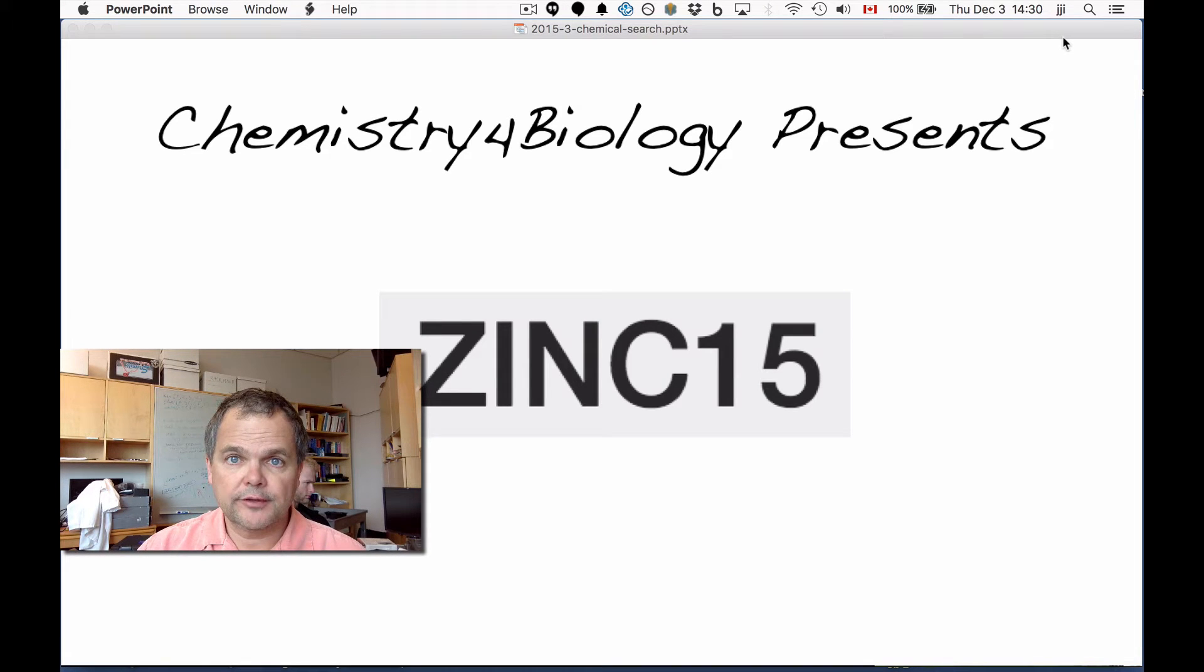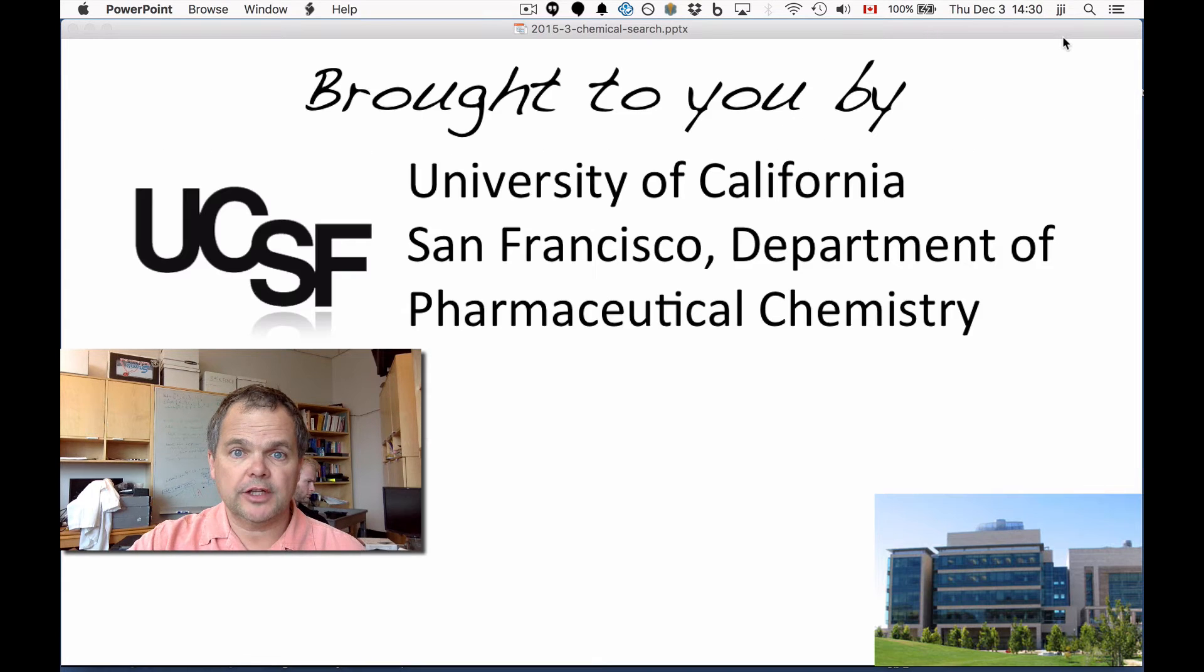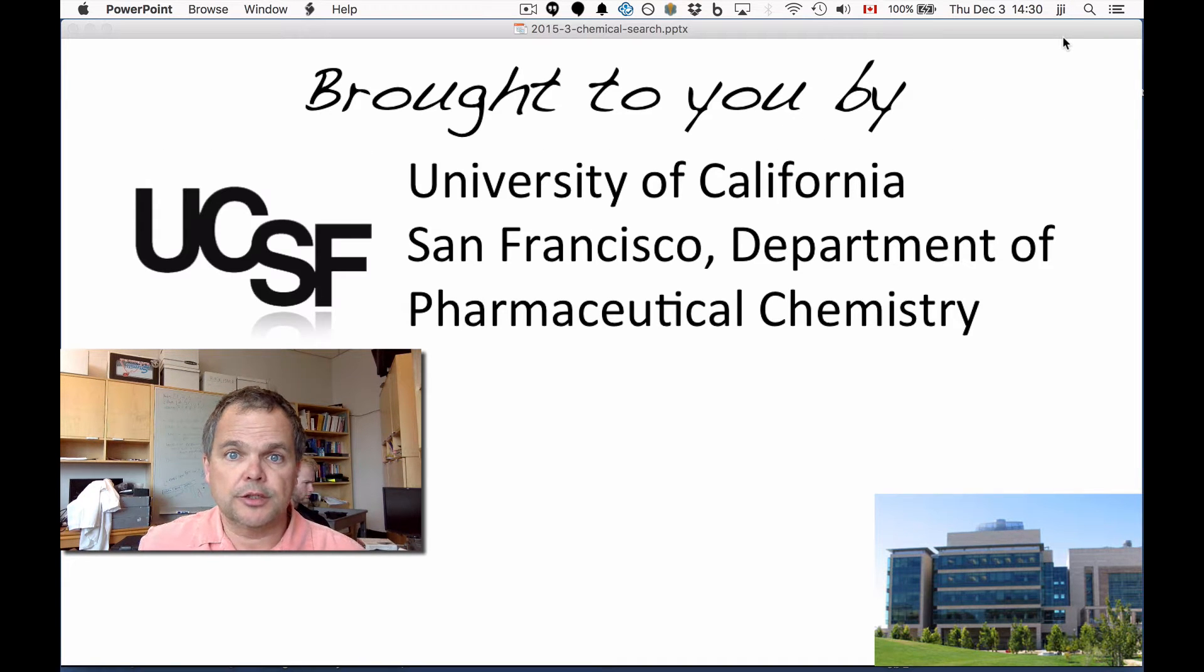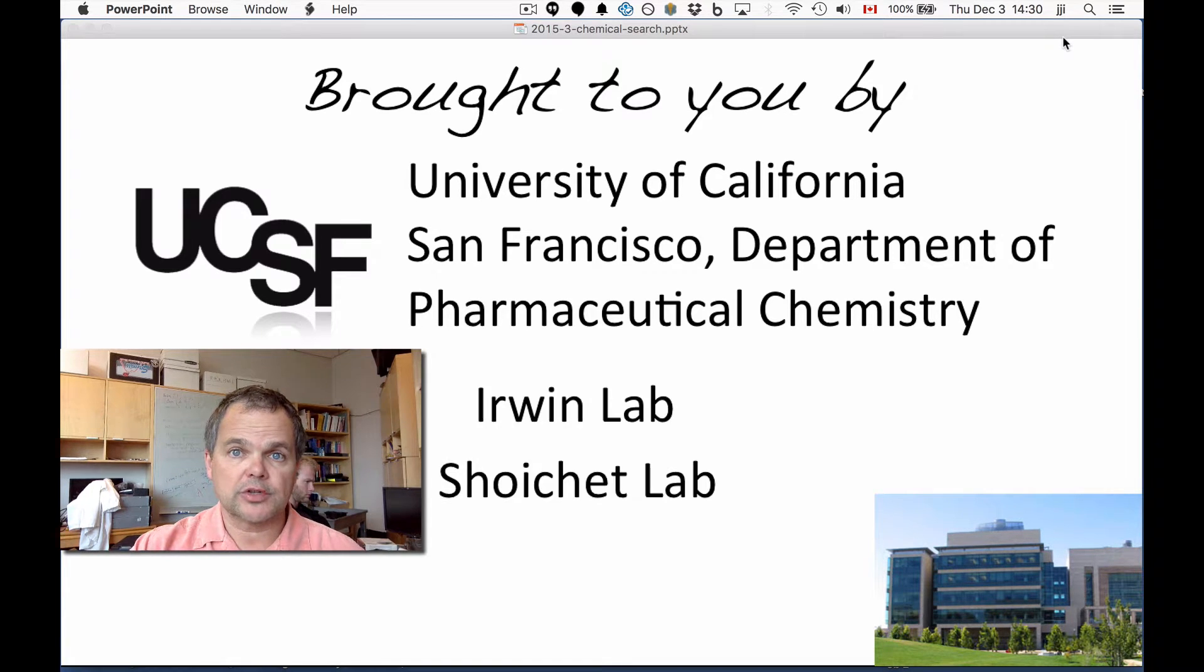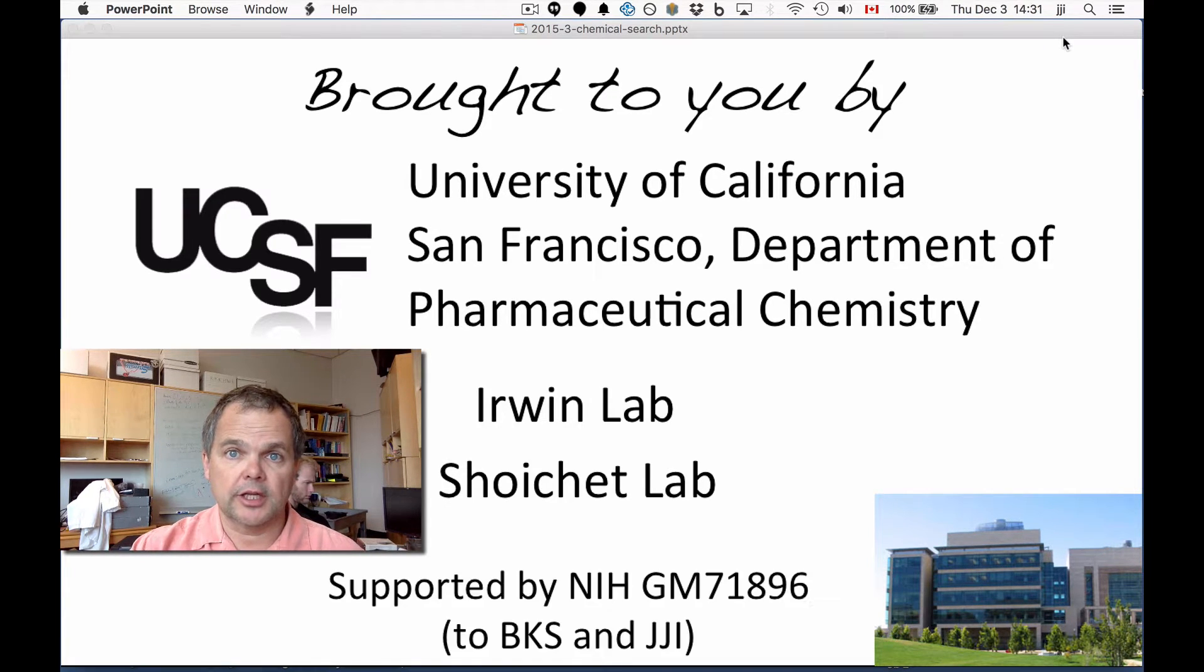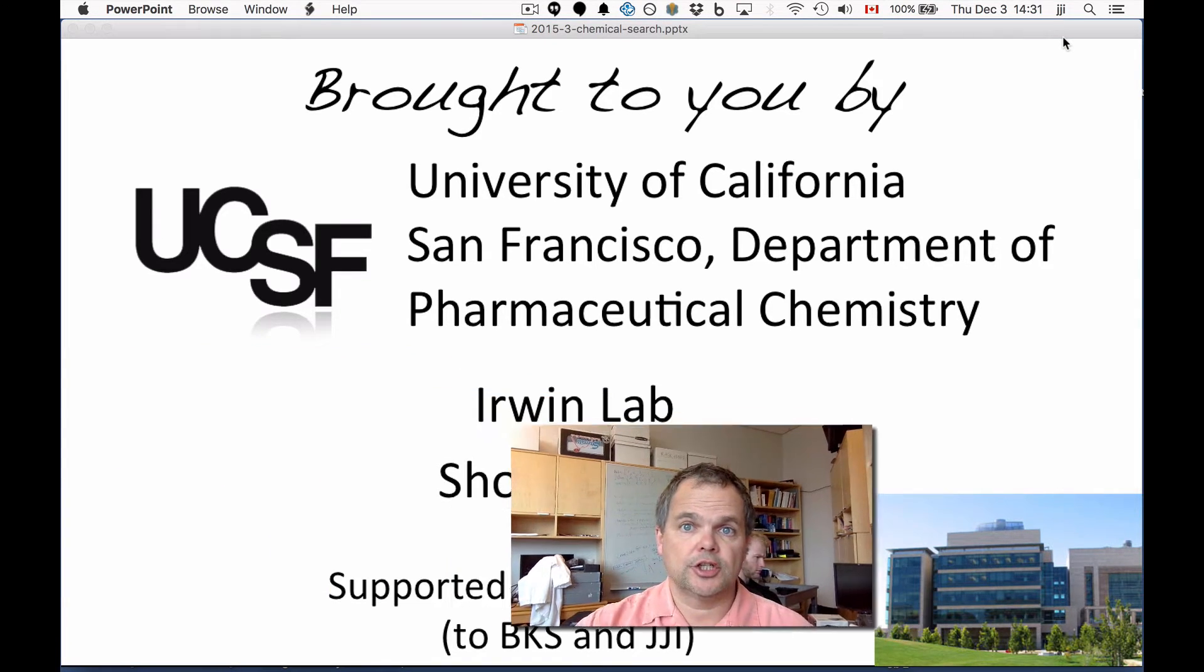Hi, this is the Chemistry for Biology channel. I'm John Irwin. We're talking about Zinc 15, and this work is brought to you by the University of California, San Francisco, Department of Pharmaceutical Chemistry, the Irwin Lab and the Shoichet Lab. The work is supported by the NIH.